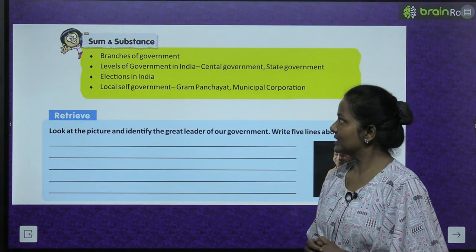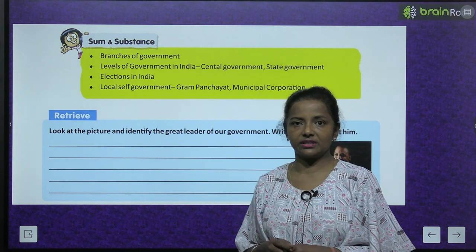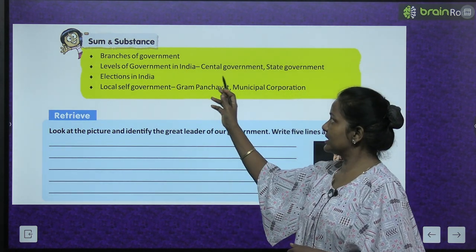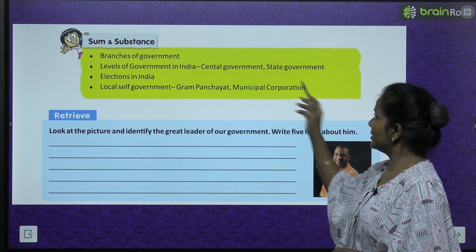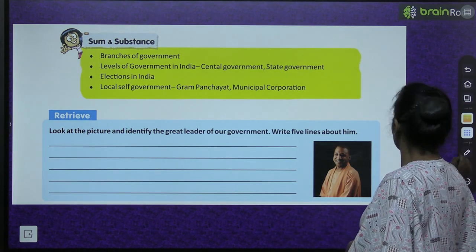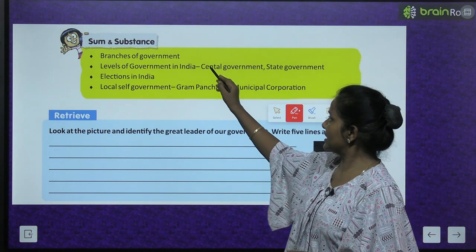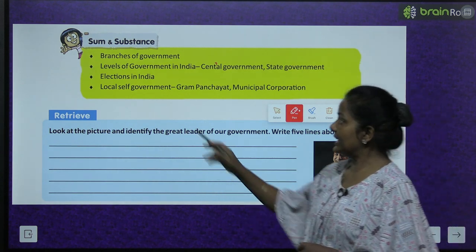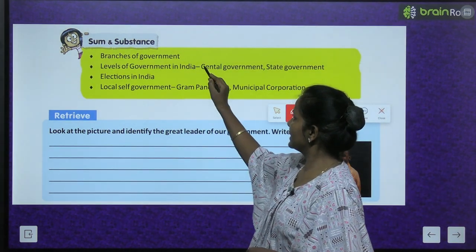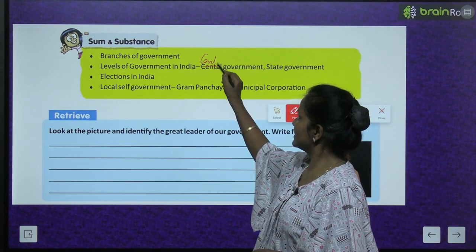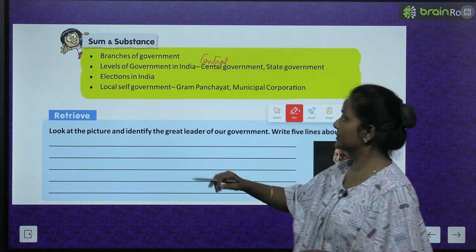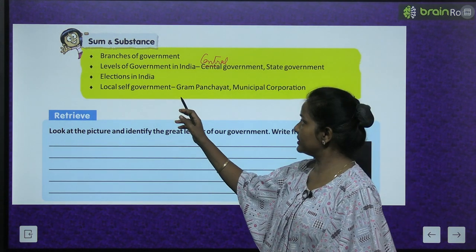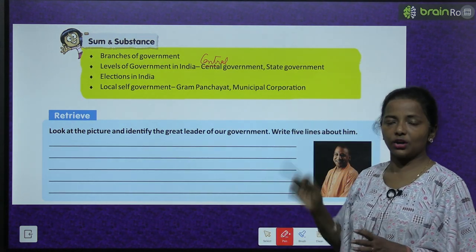We will cover: Branches of government - government ke alag-alag branches kaun-kaun si hai. Levels of government in India - Central Government and State Government. Do tarah ki government hai: Central Government and State Government. Then elections in India. Local self-government - Gram Panchayat and Municipal Corporation.